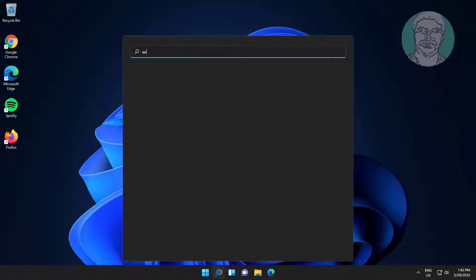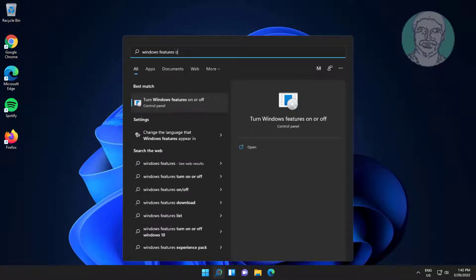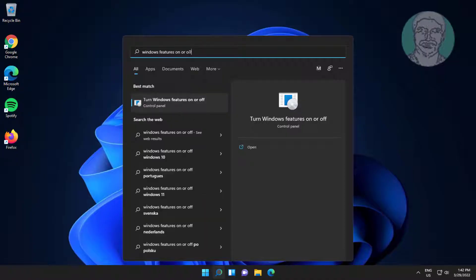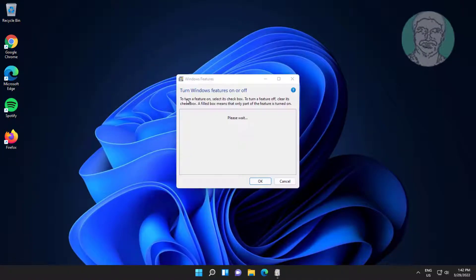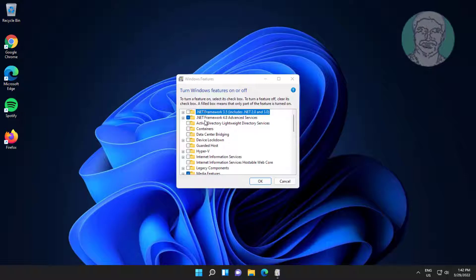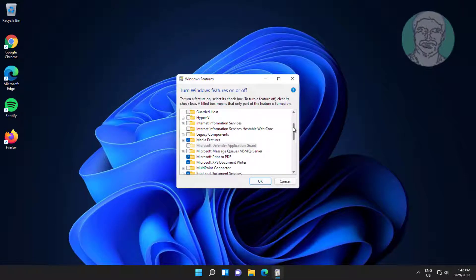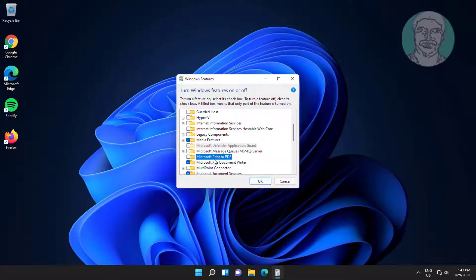First method: Type 'Windows features on or off' in the Windows search bar and click on it. Then uncheck 'Microsoft print to PDF' and click OK.